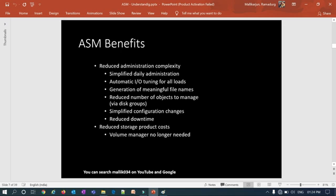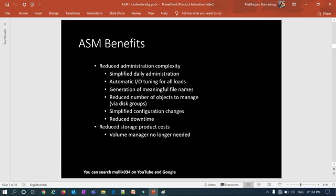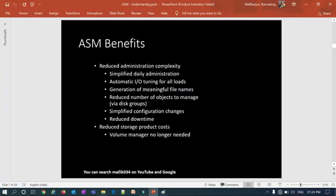ASM enables simplified configuration changes — easy to implement changes and reduce downtime. You can add or remove disks from a disk group online without any downtime. For example, with three disks you can add one or two more, or remove disks, all online. There is also reduced storage product cost: no need to purchase third-party volume manager software since ASM handles everything, cutting costs significantly.